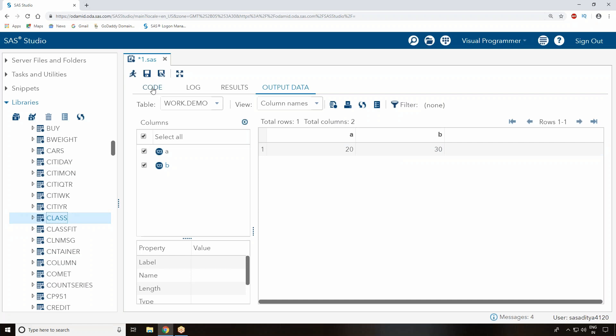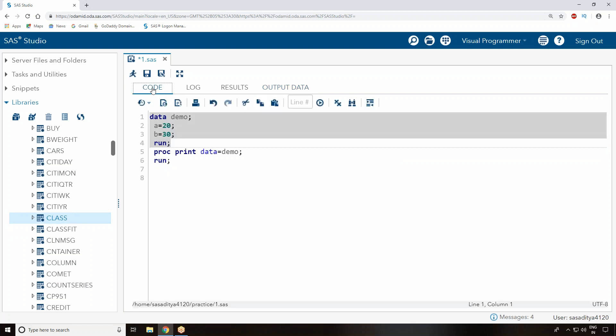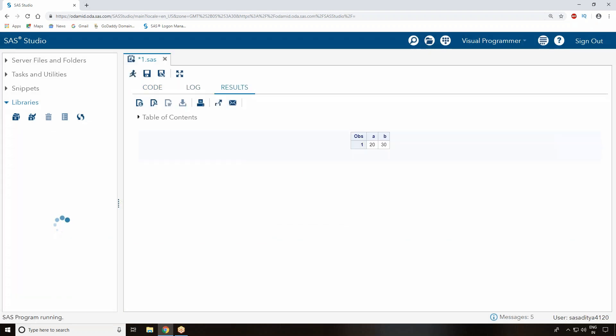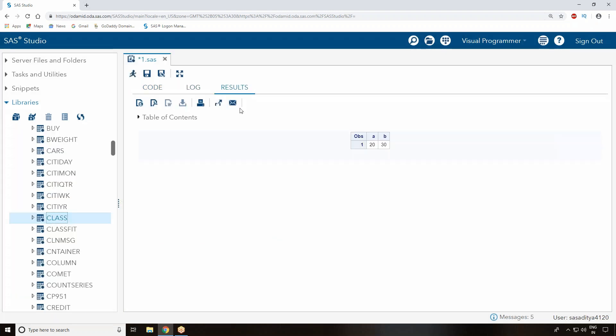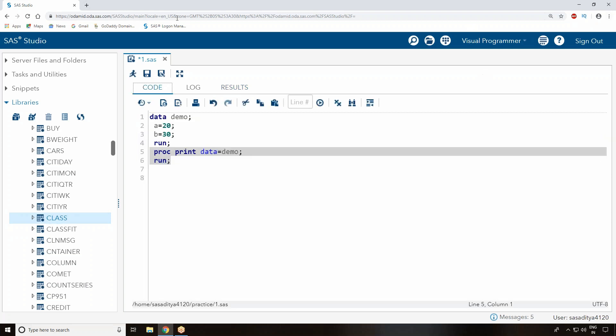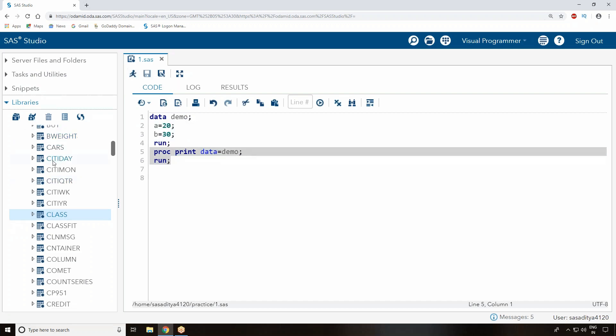If you go to the code window and execute proc print, now the output will be displayed in your output window. See, now you can see that's your result window just got displayed.